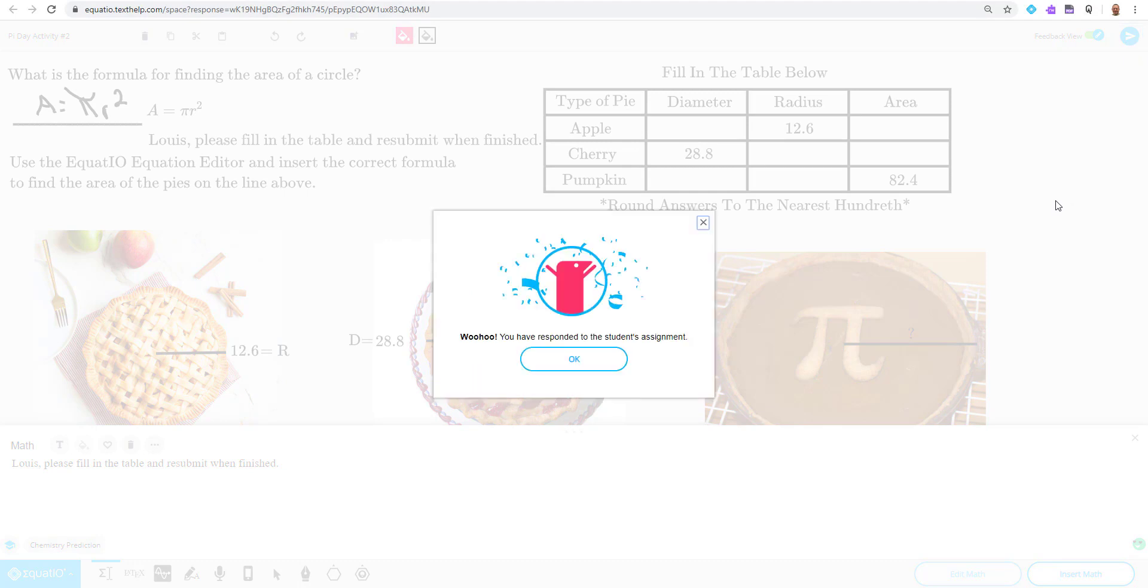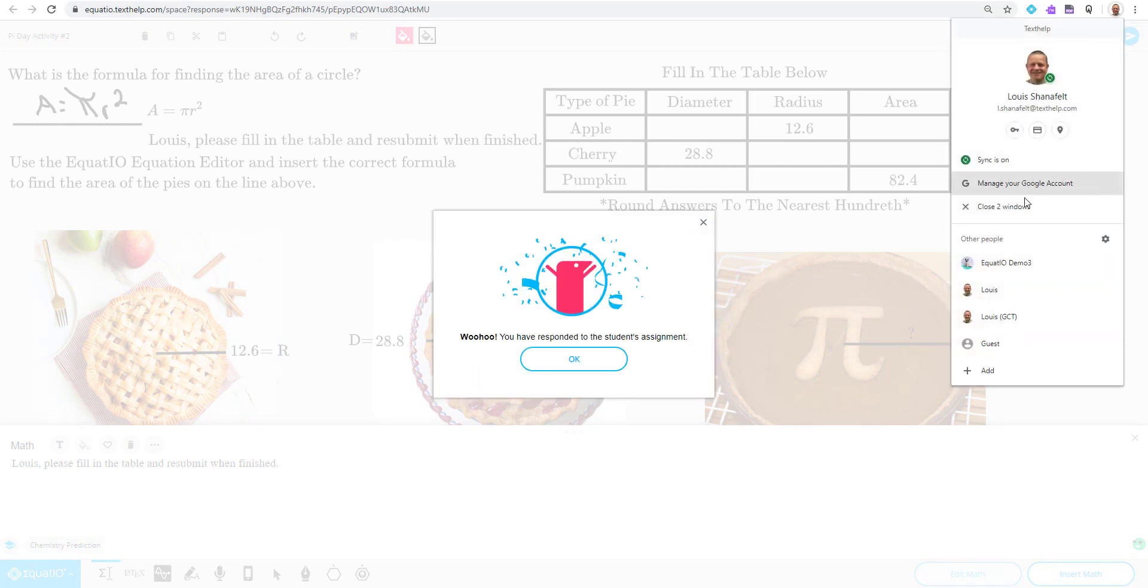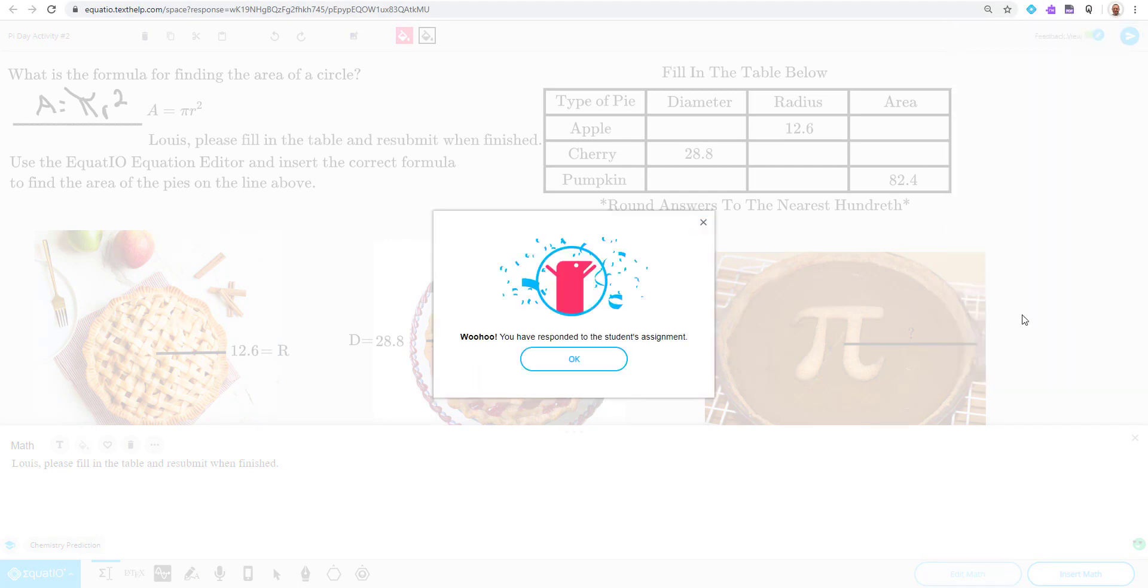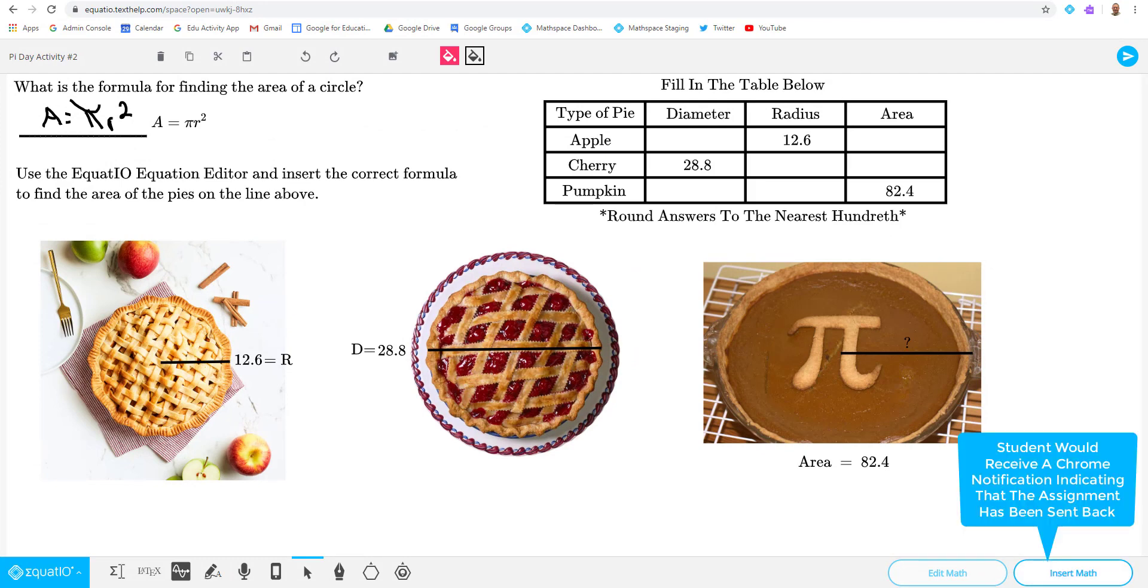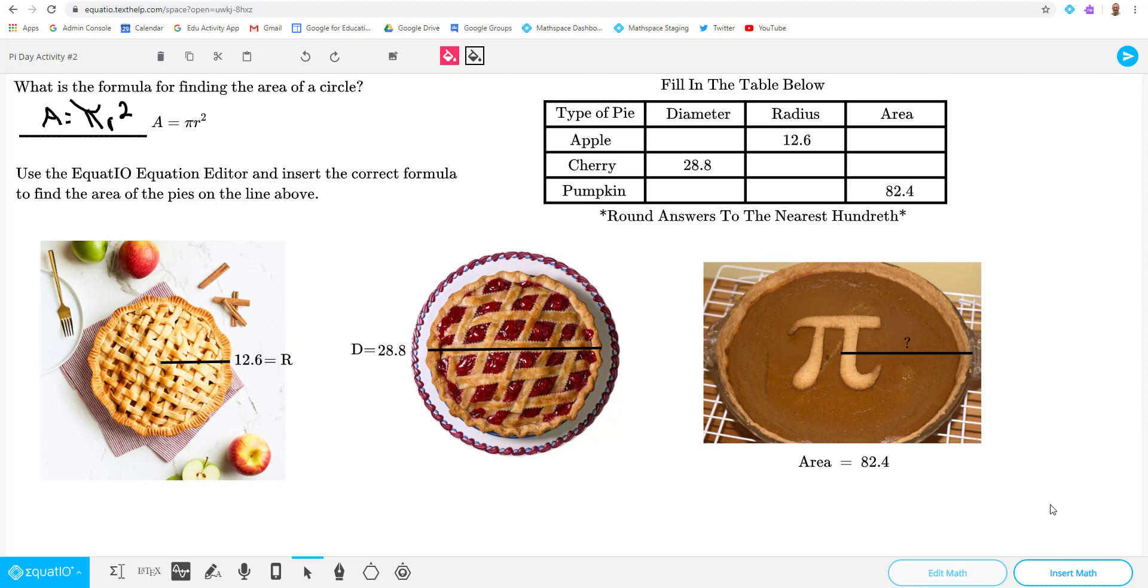So once I send this back to the student, the student would then, let me show you, I'm going to go back to that student account. They probably more than likely, if their Chrome notifications are turned on, will receive a pop-up message in the bottom right corner. And it'll say, Mr. Shanafelt has submitted this assignment back to you to resubmit. So the student can then open that from the notification pane and do this assignment once again.